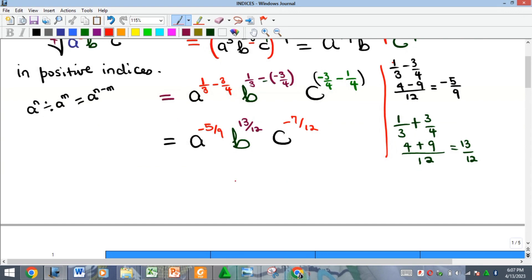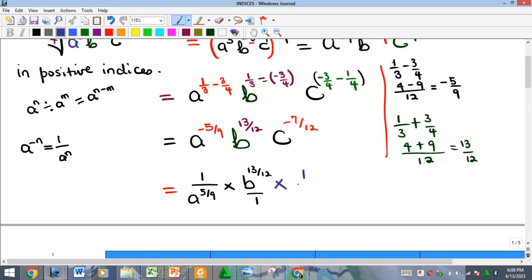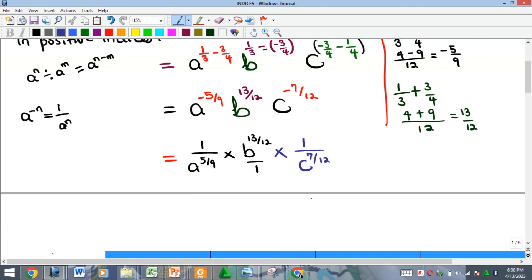Recall we are asked to ensure that everything has a positive index. The only term with a positive index already is b. To convert negative indices for a and c, we use the rule that a^(−n) = 1 / a^n. So a^(−5/12) becomes 1 over a^(5/12), and c^(−7/12) becomes 1 over c^(7/12). Meanwhile b^(13/12) stays in the numerator.